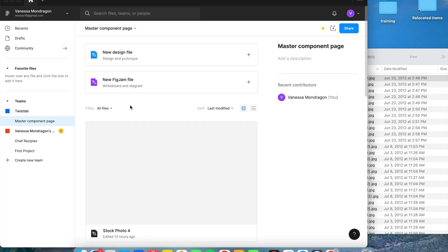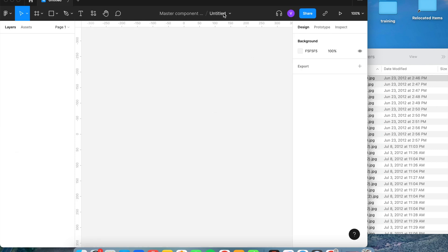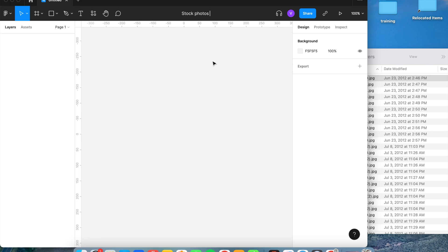Once you're on the Master Component page, go ahead and click on New Design. Once we have that up, we're going to double-click on Untitled and name this whatever we're adding pictures of.